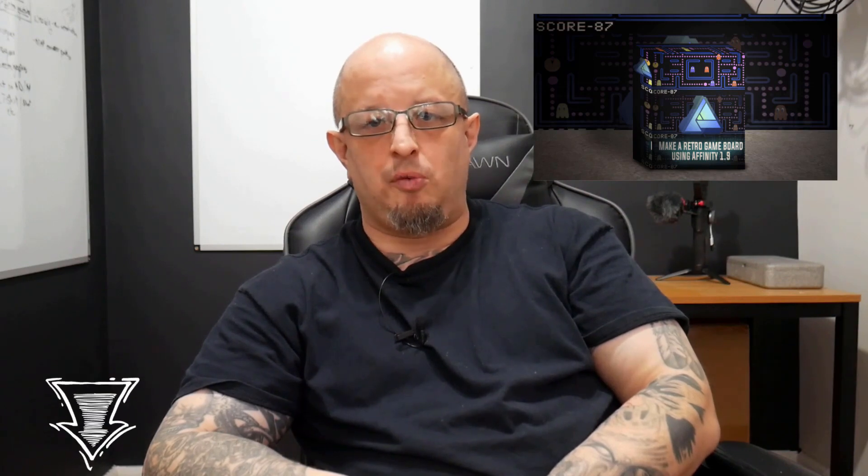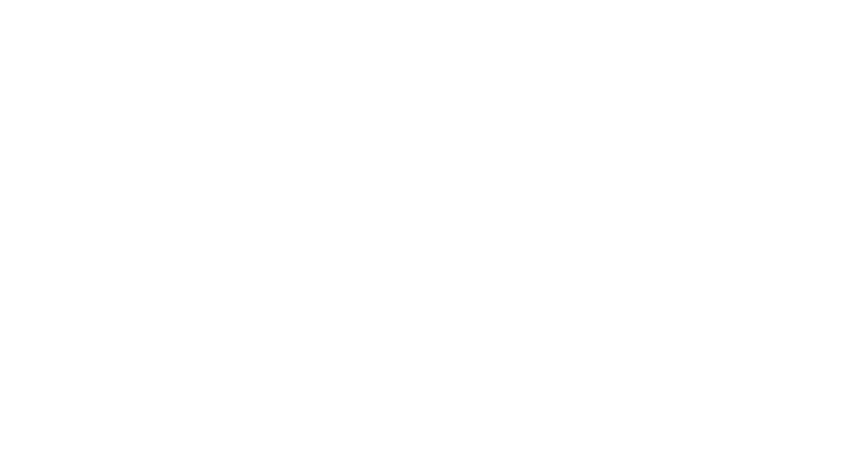go ahead and check the link below where we give you some actionable ways to take all of the 1.9 updates in Affinity Designer and to do a really cool project with them. Alright folks, on behalf of 7 Season Studios, thank you so much for taking the journey with us and we'll see you in the next one.